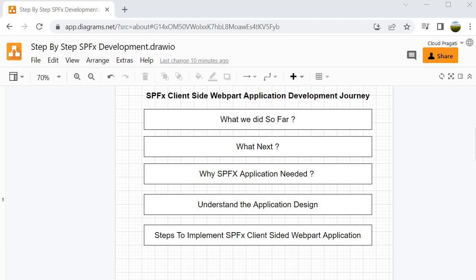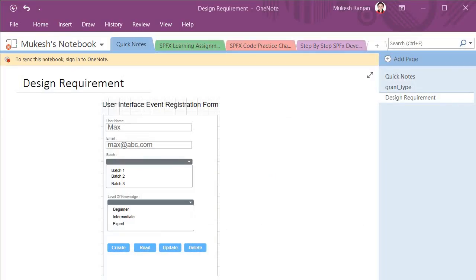Before going further, I want to show you one of the application designs we are going to build. Suppose you want to design a form for an event registration application — the operations we were performing through the SharePoint REST API are not very user-friendly. Instead, we want a form to perform all the operations, and that cannot be designed inside Postman. For that reason, we need an SPFX client-side web part application where we can perform all those activities inside SharePoint itself. The answer to how we design such a custom application is: SPFX client-side web part application.